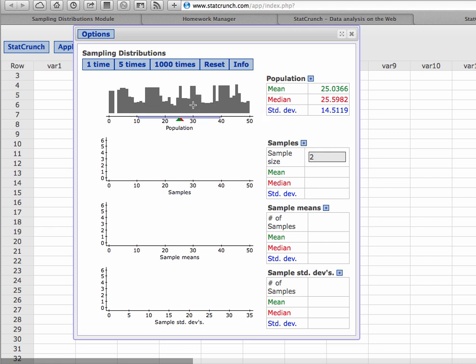So 30, it looks like, has this many values. This could be test scores, questions correct on an exam, or any other metric. A certain percentage or certain frequency had 30; this frequency had 40, and so forth. It's very scattered — there's no bell shape, it's not skewed right, it's just very random. We can look to the right and see that the mean of this population is approximately 25, the median is approximately 25, and the standard deviation is approximately 14.5.